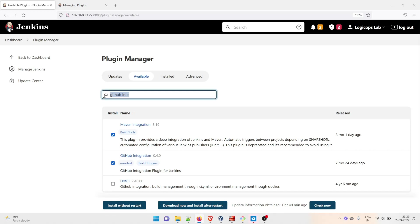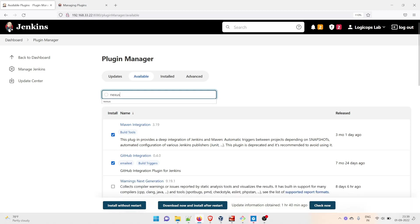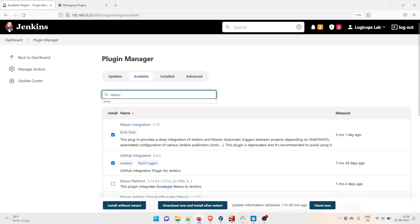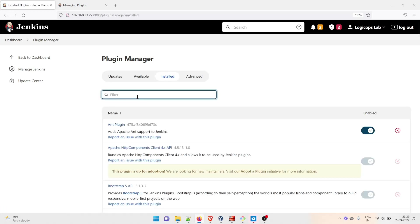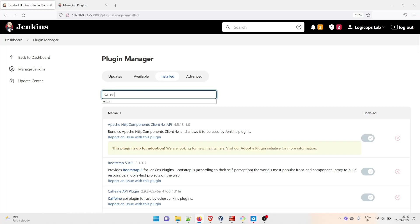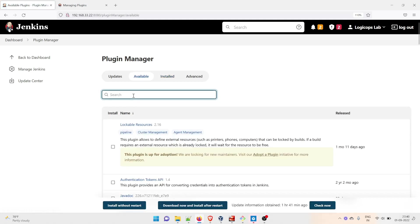Now we're going to install everything at one go. Let's check Nexus Integration. You won't find Nexus Integration because it's already installed. If I type Nexus, you can see that Nexus Artifact Uploader is already there. Let's go back to Available.